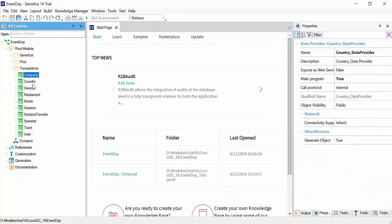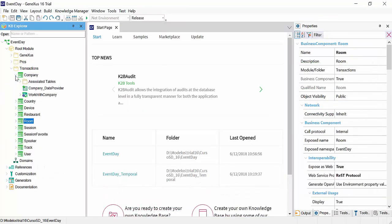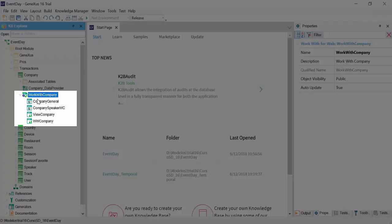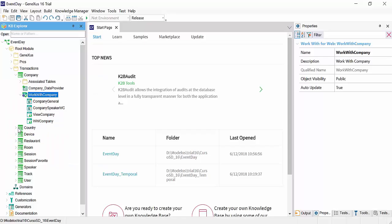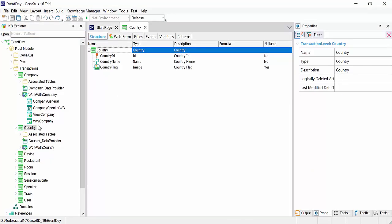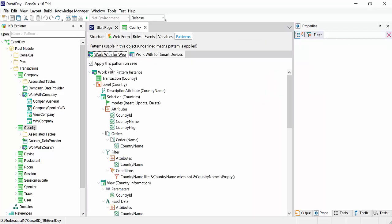As we can see, we already have the transactions in our knowledge base. Each of the transactions has the work width for web pattern applied, and this will be part of the application web backend. We won't go into further details. If you want to learn more about this topic, you can look for more information in GeneXus Wiki.